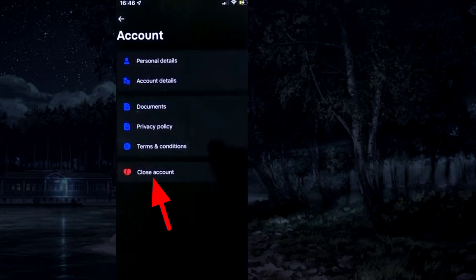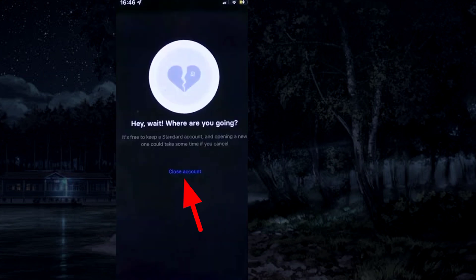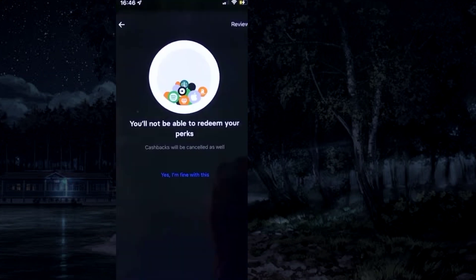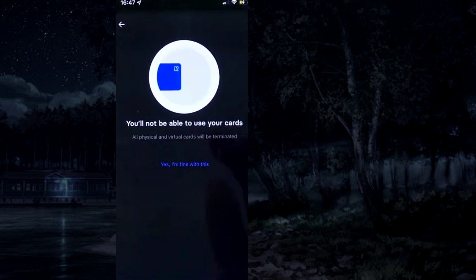Tap on close account, then tap close account again. Confirm that you want to cancel cashback and tap yes, I'm fine with this. Confirm that you won't be able to use the card.